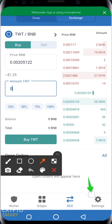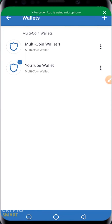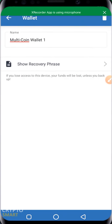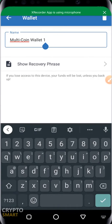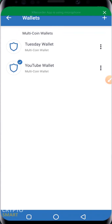Next on our screen is the Settings section. The first item is Wallets — here you can switch between the different wallets you have on your app. The first wallet here is Multi-Coin Wallet 1. When you create a new wallet, a default name is given to it. You can actually change the name and give it a new name depending on what you want.